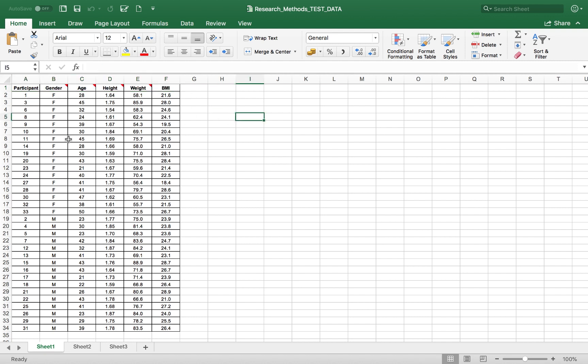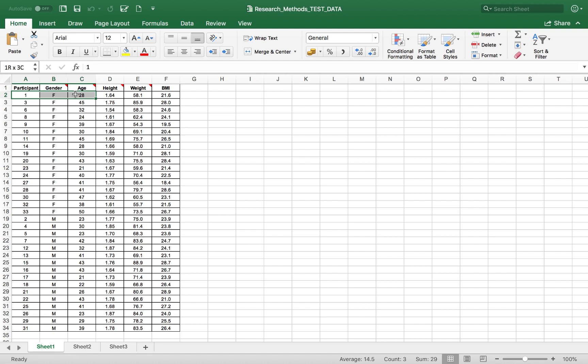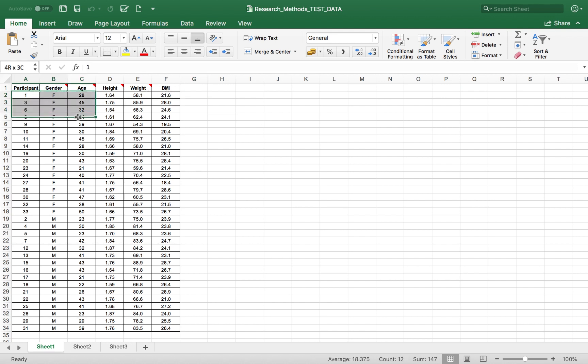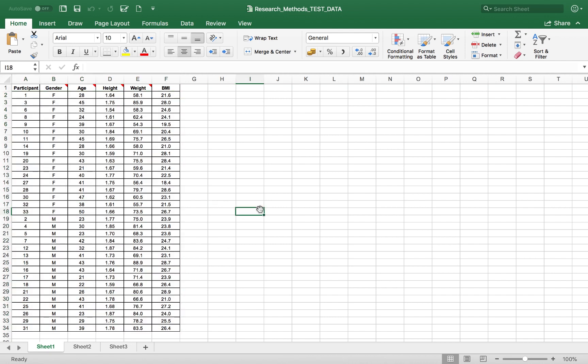And then what we need to have to open up our data in SPSS is only the raw data values for each participant in our spreadsheet. So here we've got participant 1, they're female, they're 28 years old, they're 1.64 meters tall, and they're 58.1 kilograms, and then they've got a BMI of 21.6. And then each participant after that is arranged below in each of these rows.